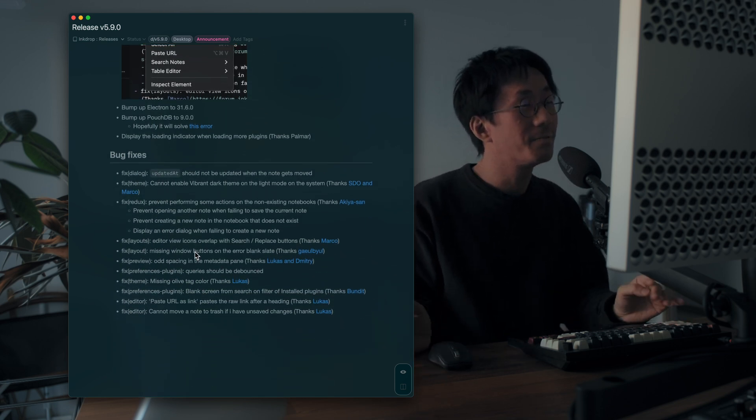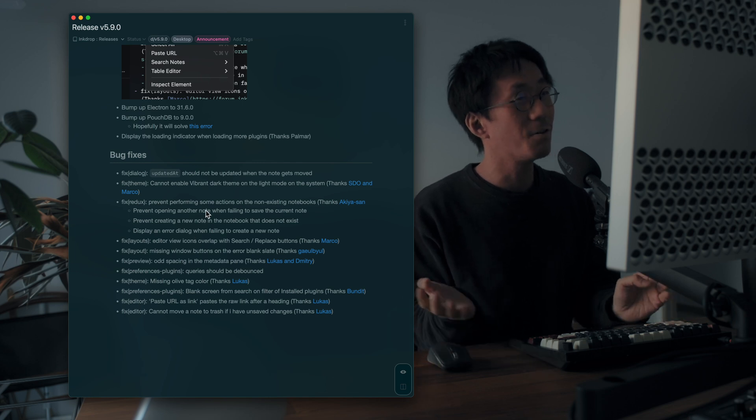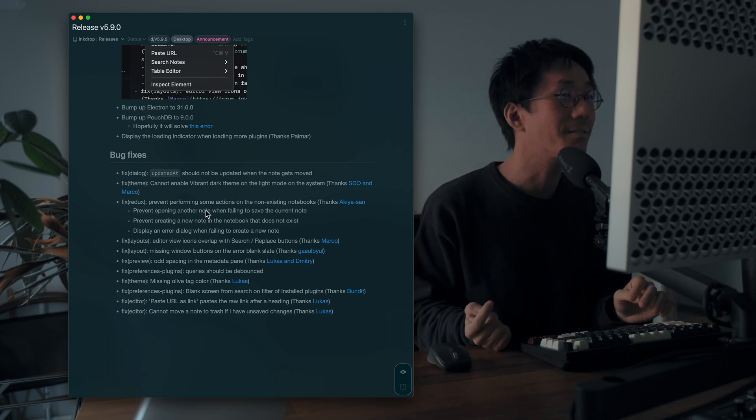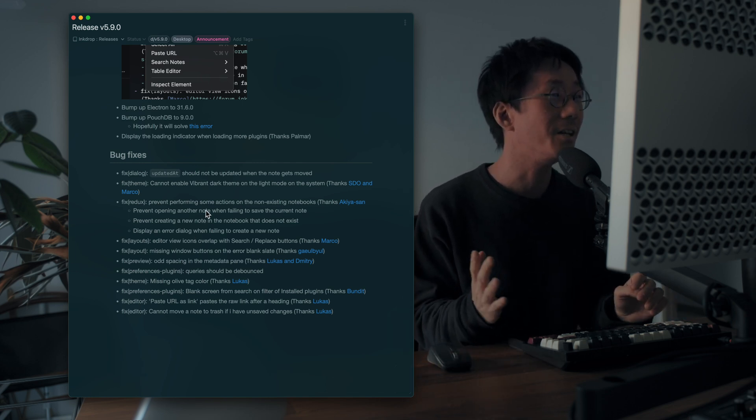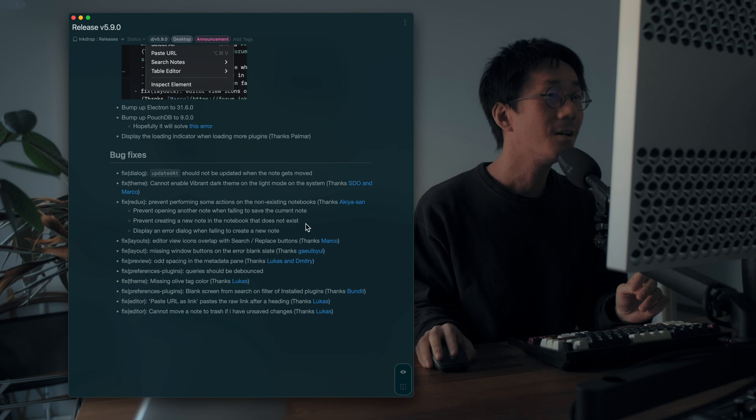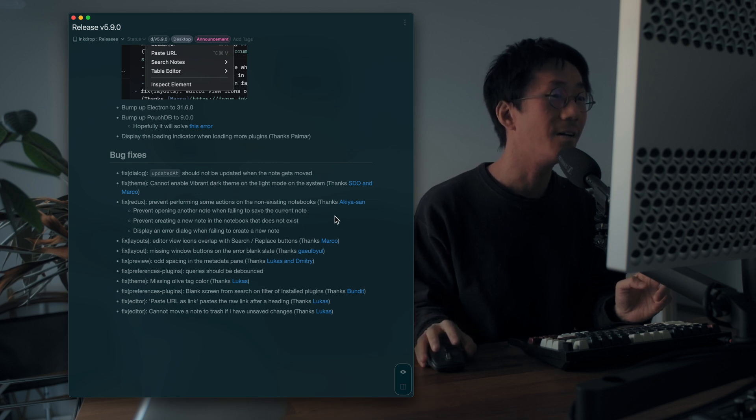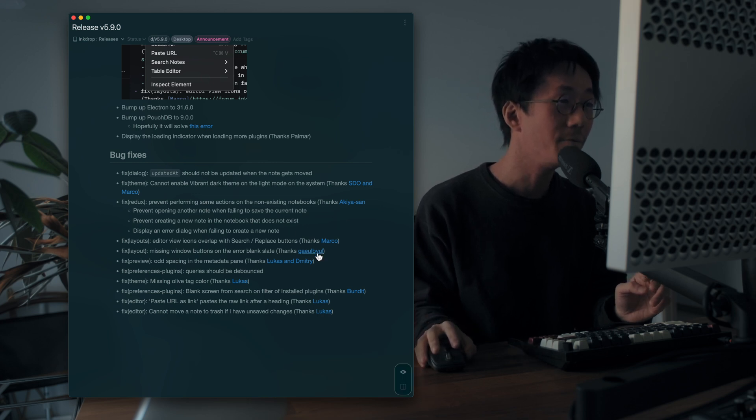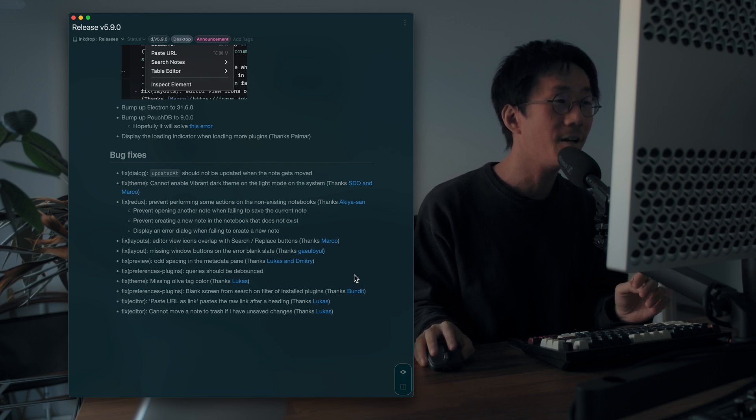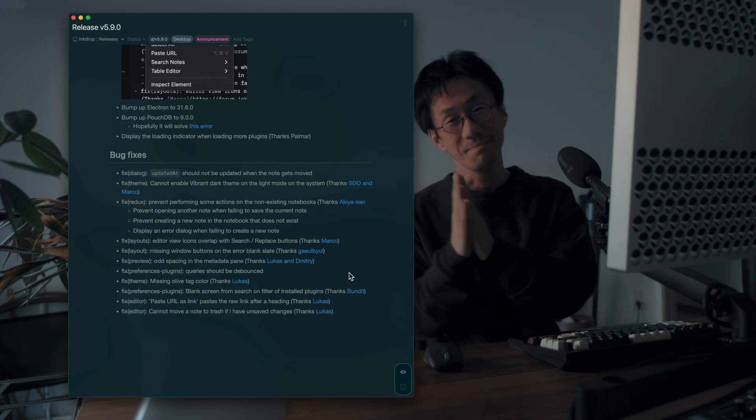And there are a lot of bug fixes. So thanks so much for reporting bugs. SDO, Marco, Akira-san, Gael, Buru, and Lucas, Dimitri, and Bandit. Thank you.